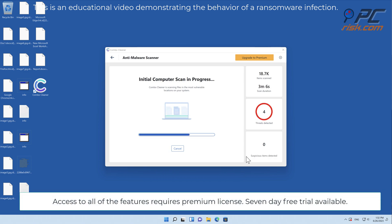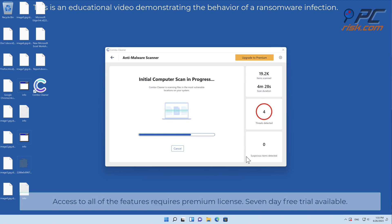Access to all of the features requires premium license. Seven-day free trial available.